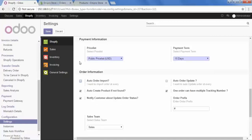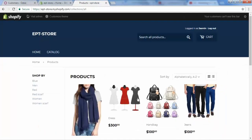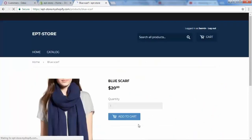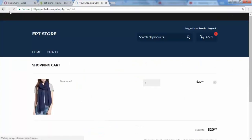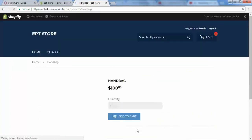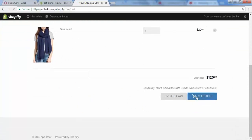Now we will see how to import our orders manually. For that we will go to our Shopify store front side, place some orders, add to cart, and then check out.